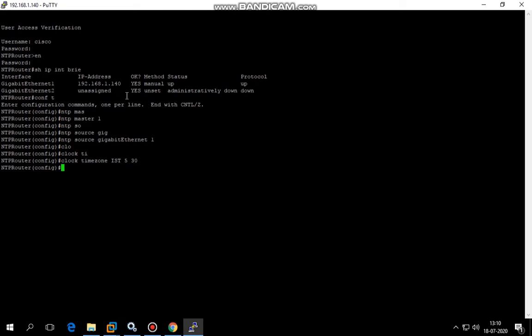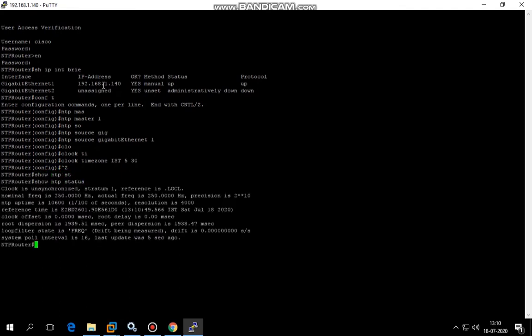Once this is done, I'll wait for a few minutes so that the NTP is synchronized. Right now, the NTP is unsynchronized, so we'll wait for a few minutes and see if it comes up.